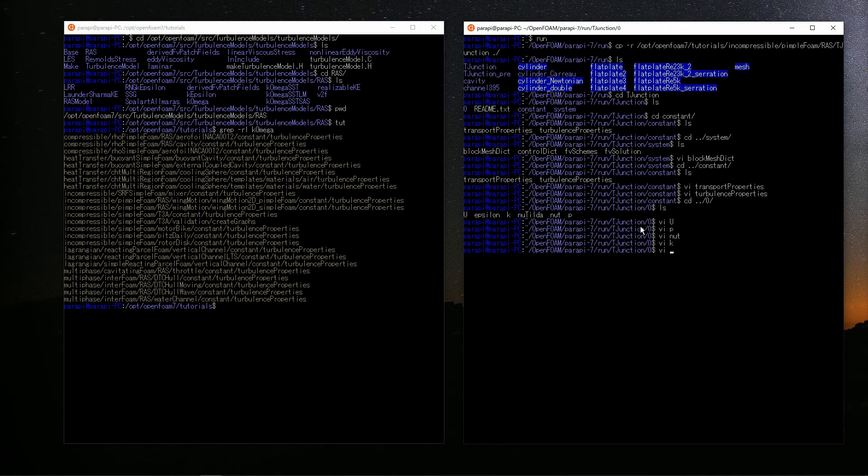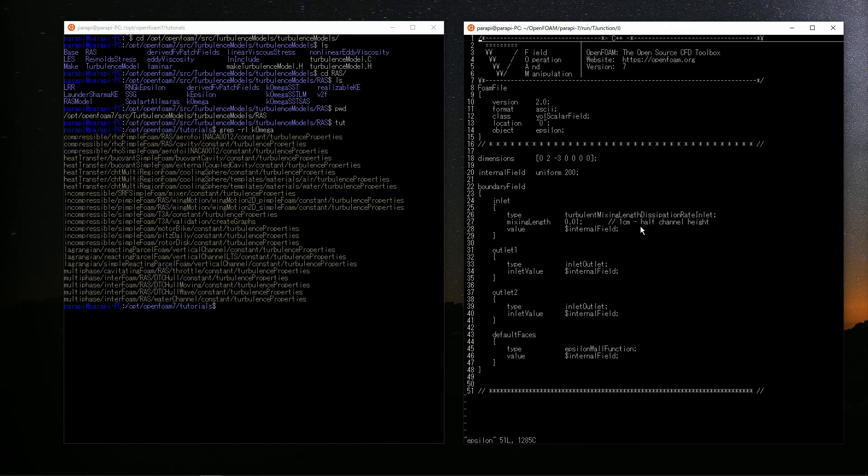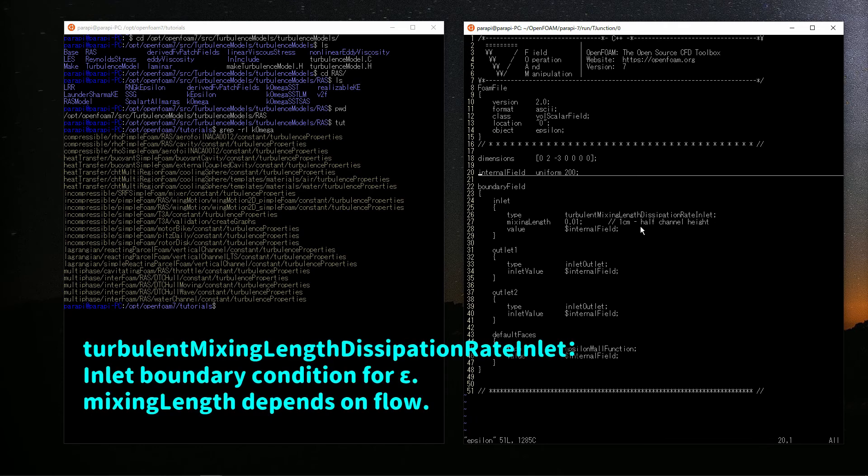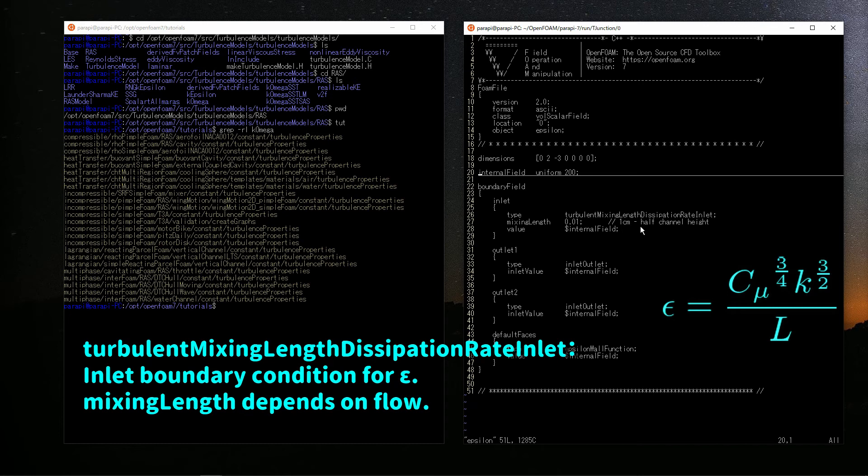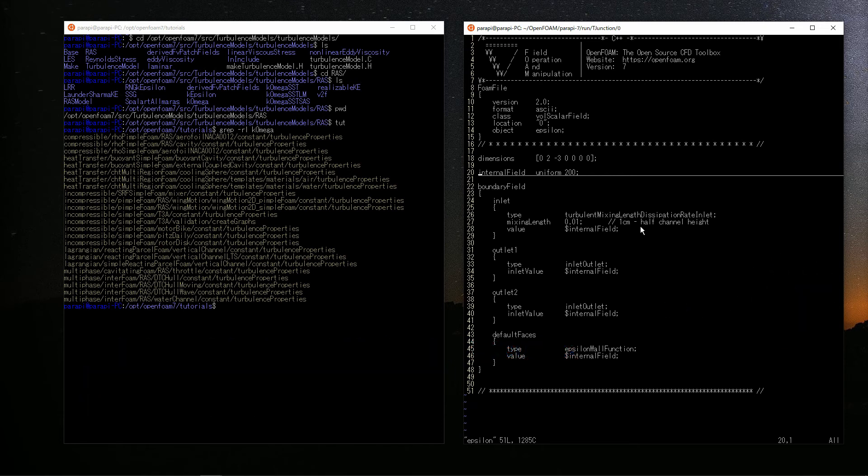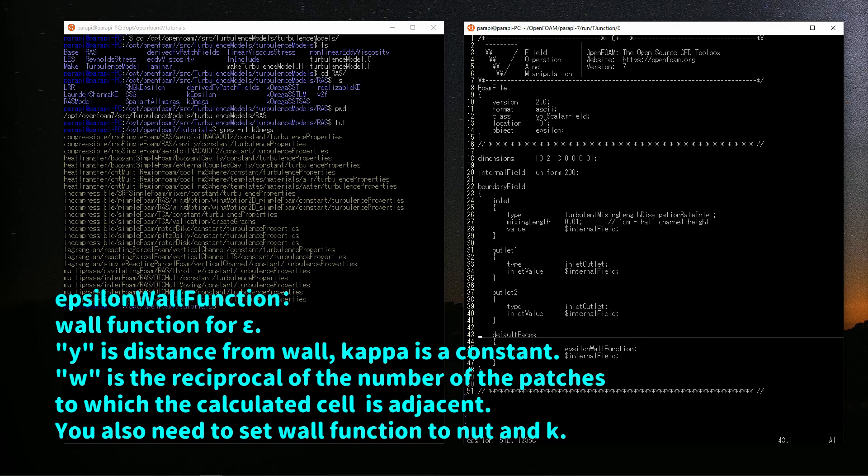Finally, let's look at dissipation epsilon. The initial condition is 200 in the whole area. Inlet is the type named turbulentMixingLengthDissipationRateInlet. The epsilon is calculated by this formula. Where k is the turbulent energy and C_mu is the turbulent constant 0.09. L is called mixing length. Value, the last item in this dictionary, is also not used. But if you do not write it, an error will occur. Outlet 1 and 2 are the inletOutlet.